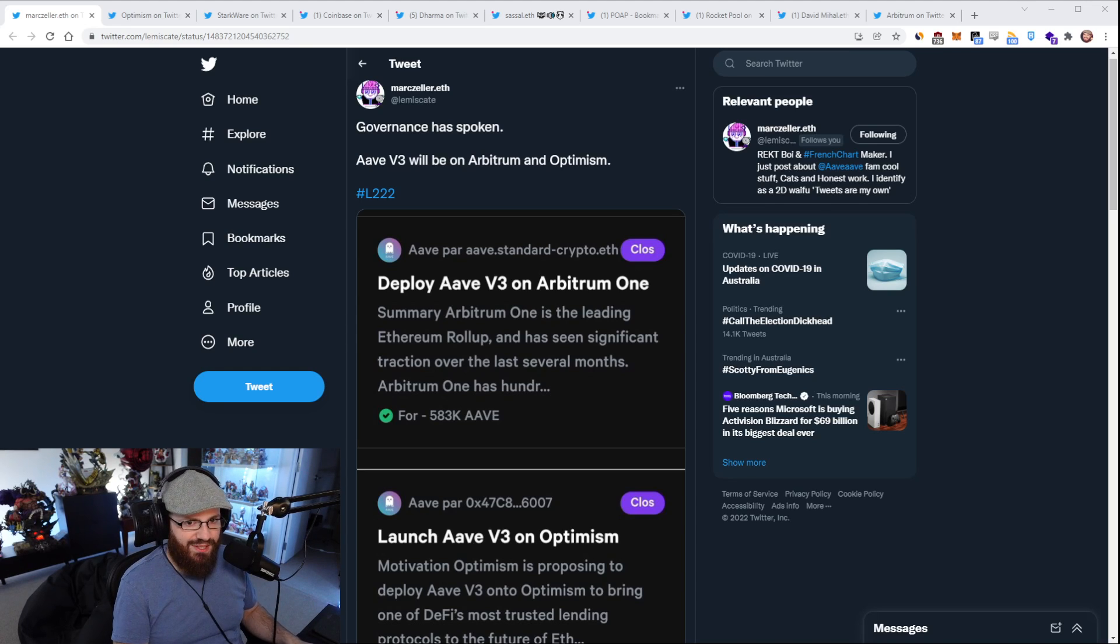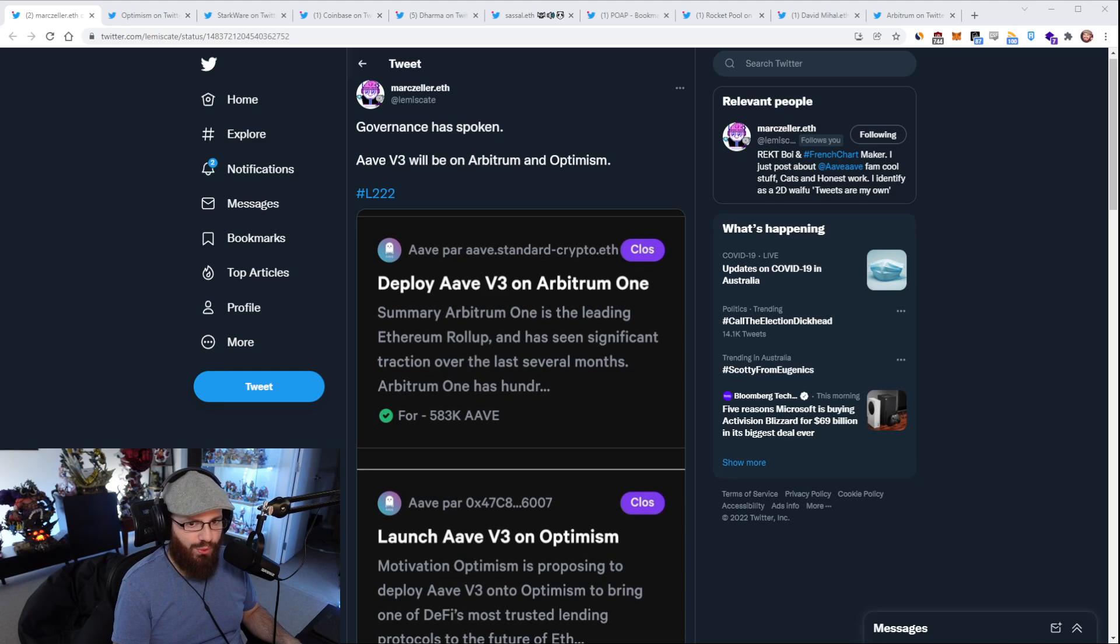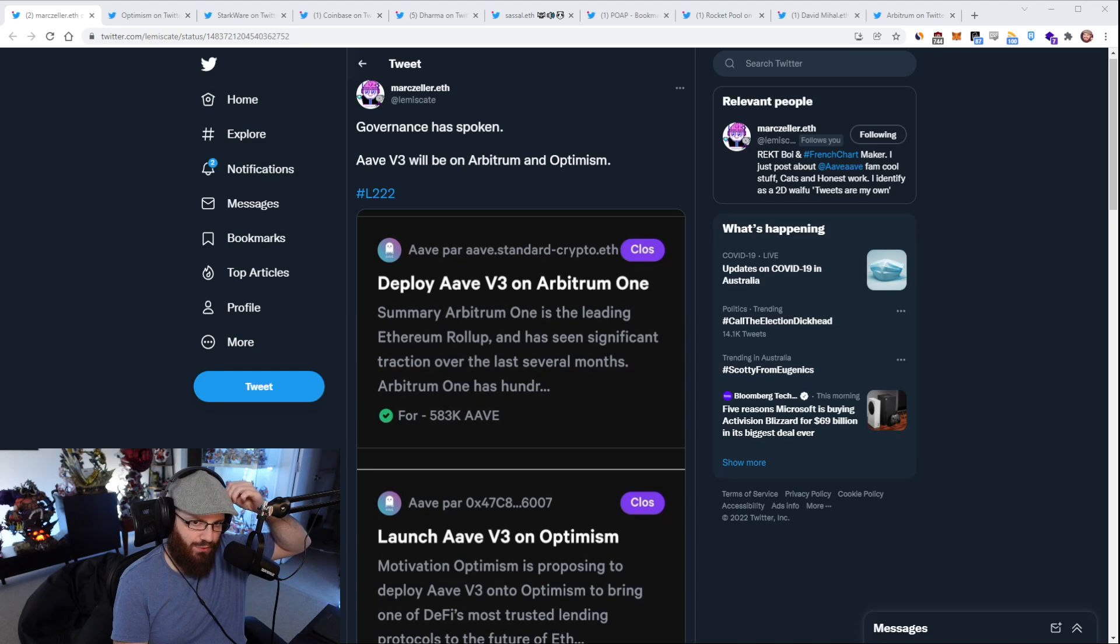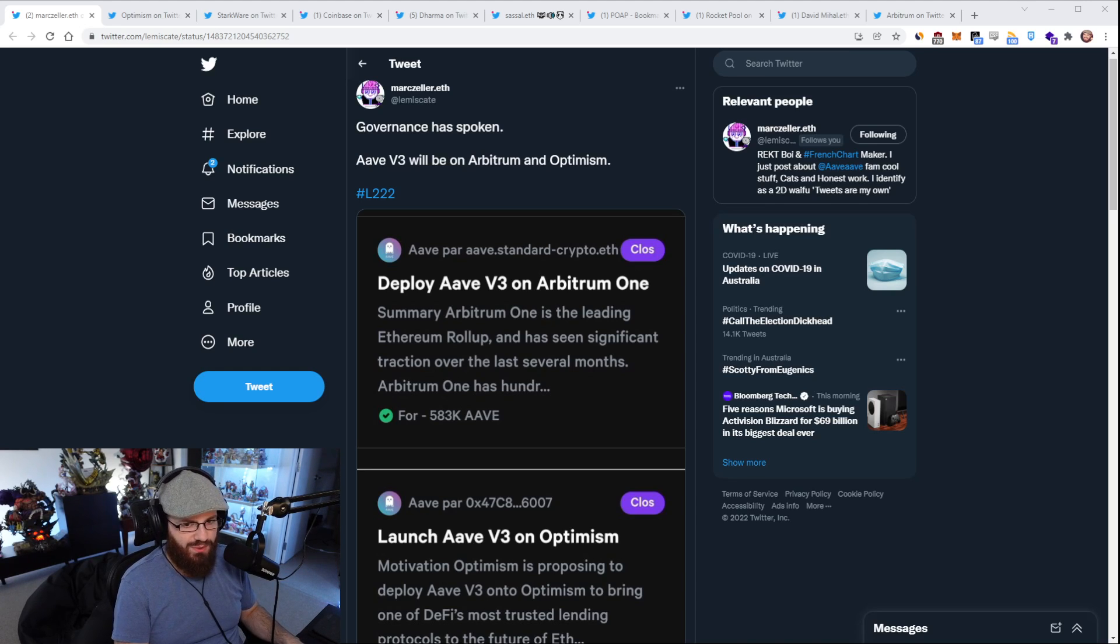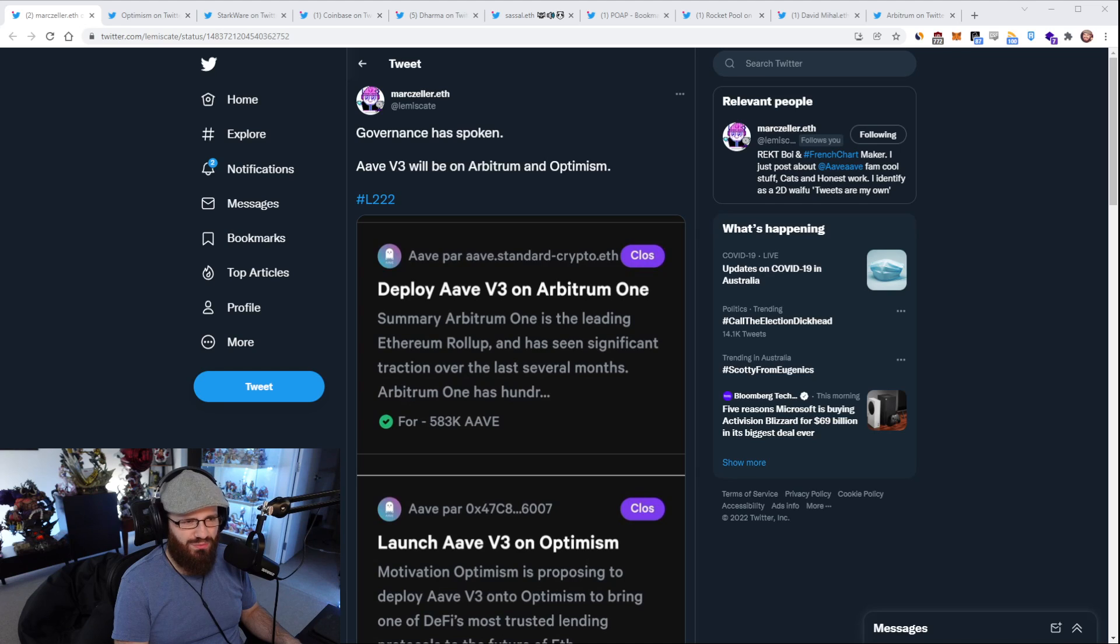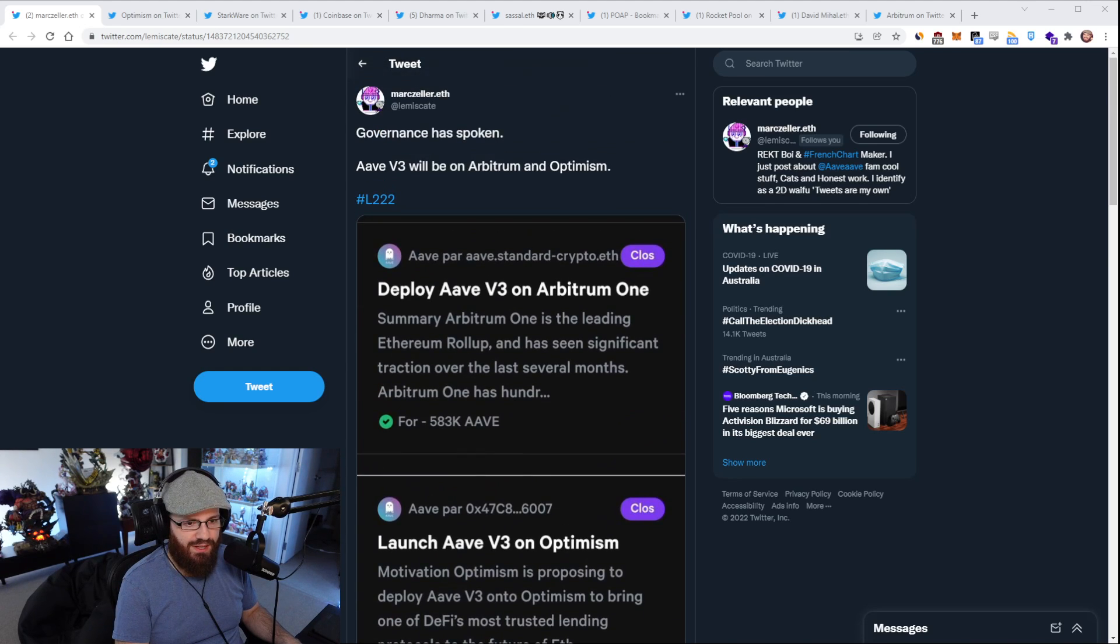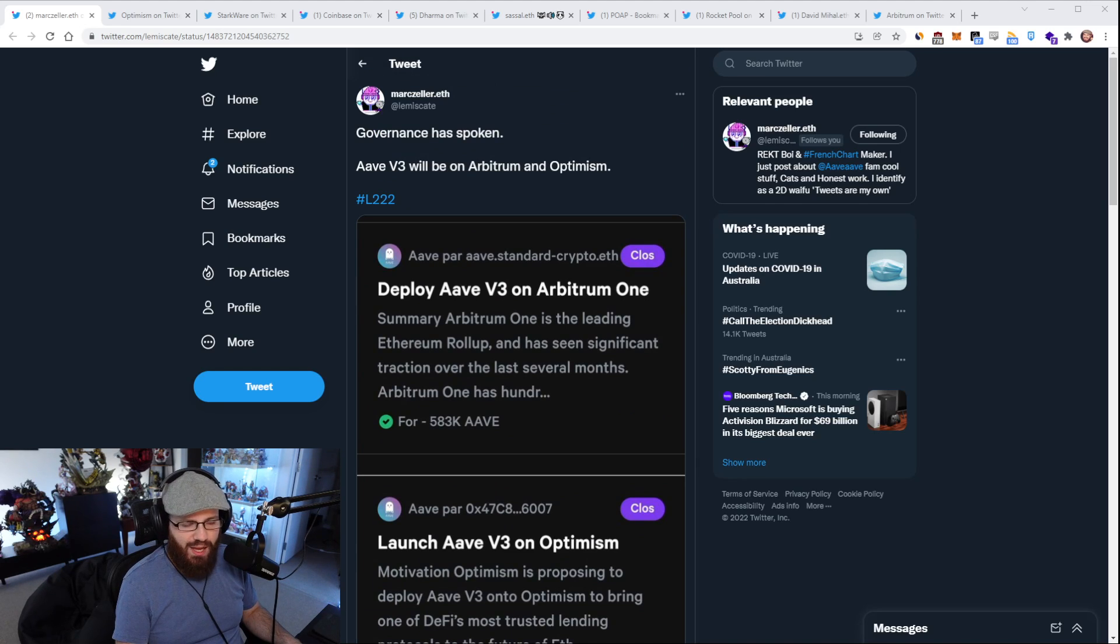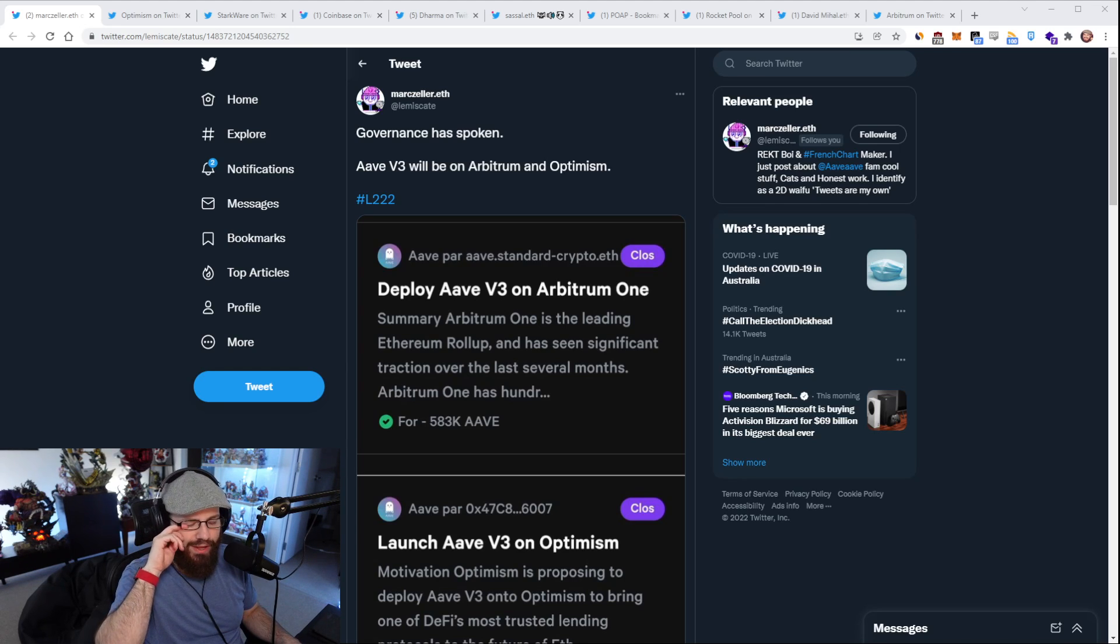This governance proposal that had been posted to Aave to deploy Aave v3 to Arbitrum 1 and Optimism have both passed. You can see here, Mark Zeller from Aave posted that governance has spoken, Aave v3 will be on Arbitrum and Optimism.